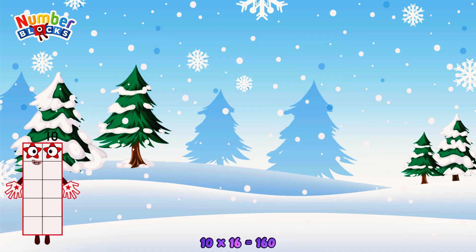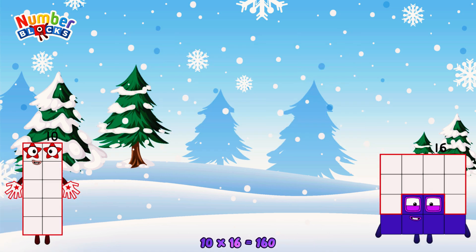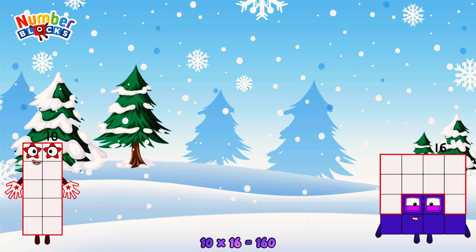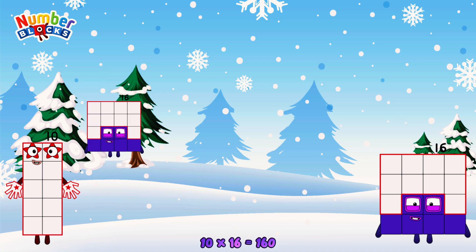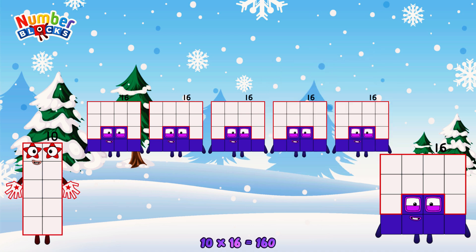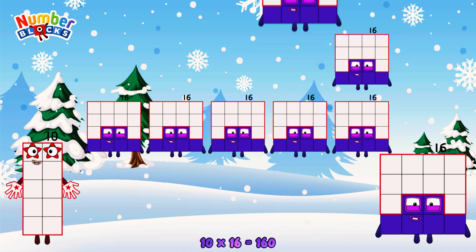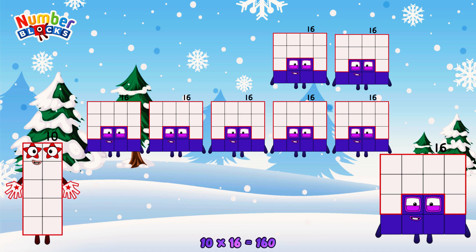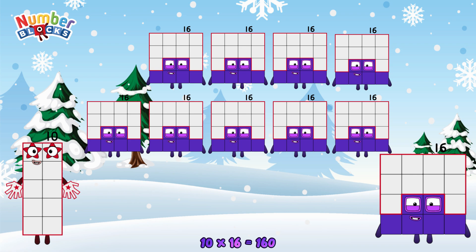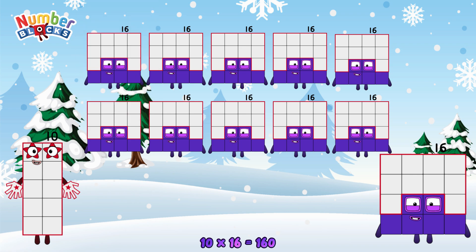10 times 16 is equal to 160. Or, we have ten 16s: 16, 32, 48, 64, 80, 96, 112, 128, 144, 160.